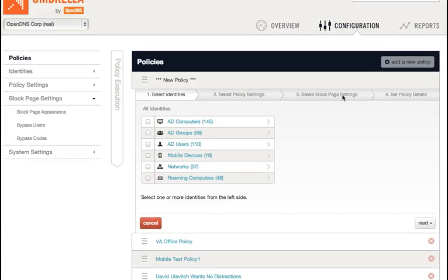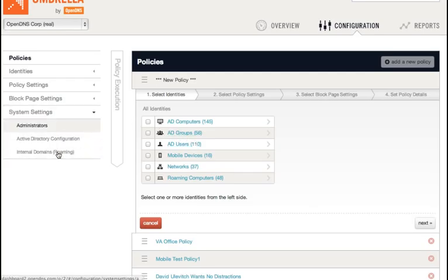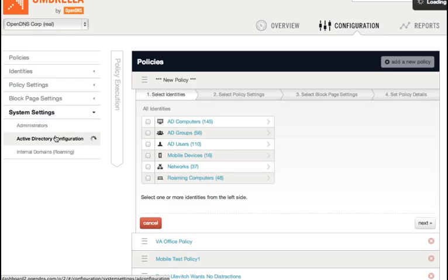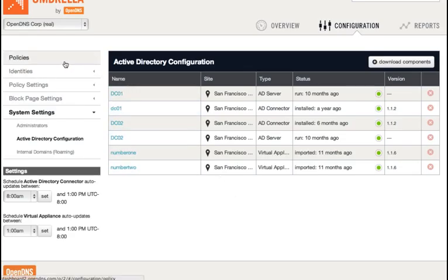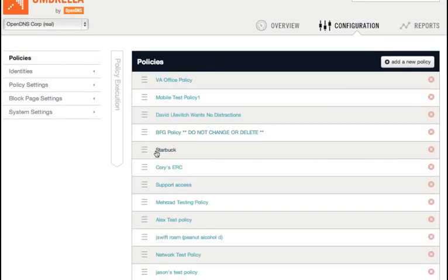With identities, however, the exception is Active Directory users, computers, and groups, which are automatically imported once a virtual appliance is set up via the Active Directory Configuration page here and linked to your Active Directory servers via our AD Connector software. So, moving back to the Policy Wizard, here is where we've made a few improvements that we thought would be worth sharing with you.